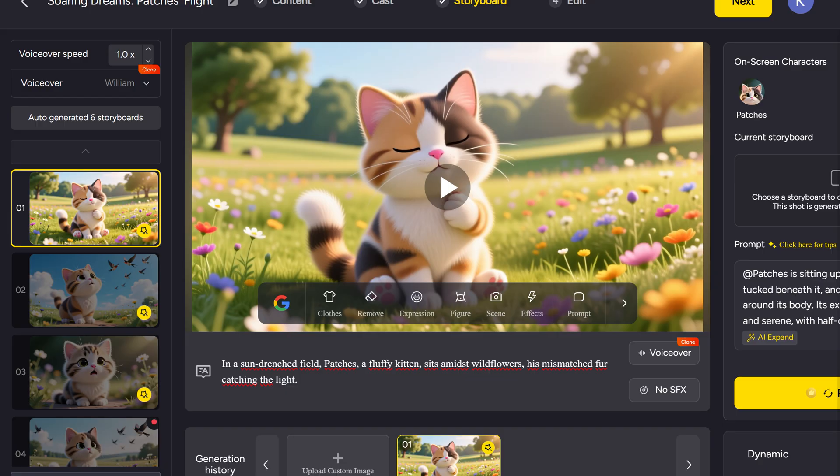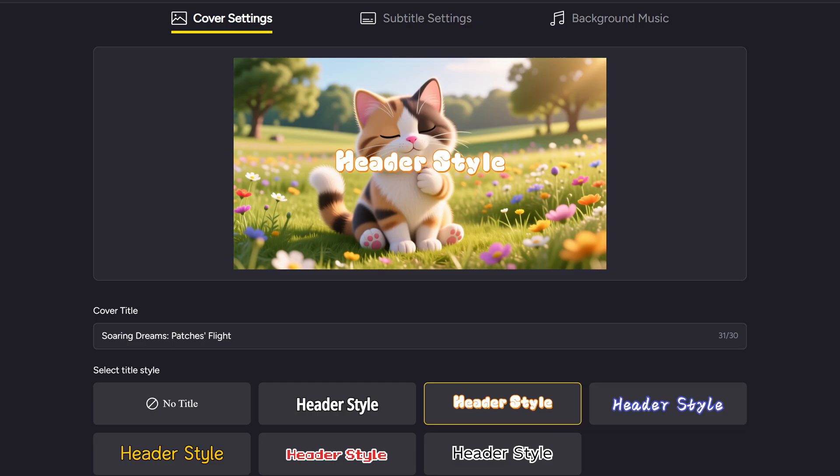With all scenes animated, we move on to the final editing phase. In the cover settings tab, we select which image will be used as the video's cover. We can enter the project title and choose a visual style for the text, selecting from various design options at the bottom.